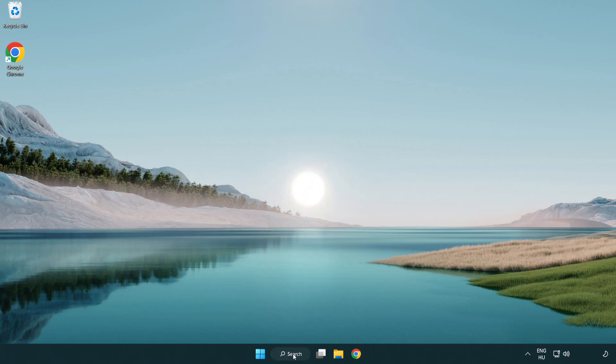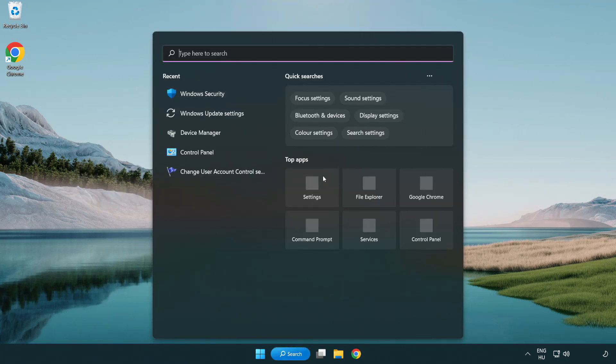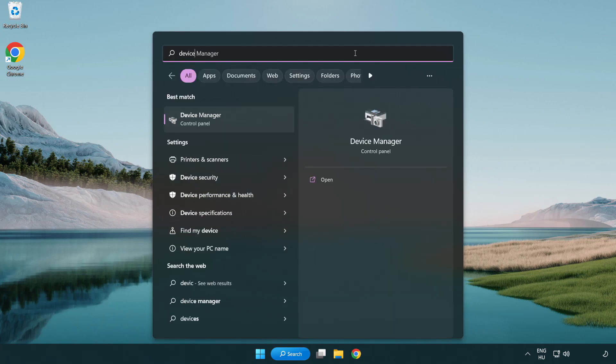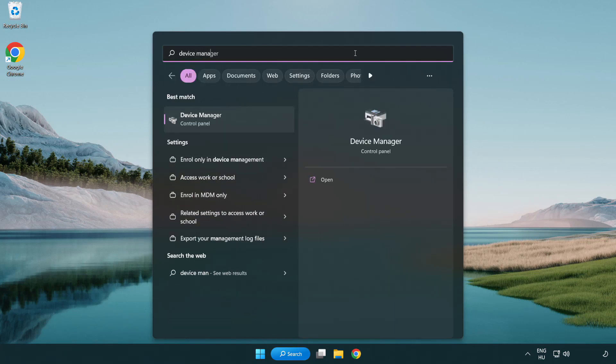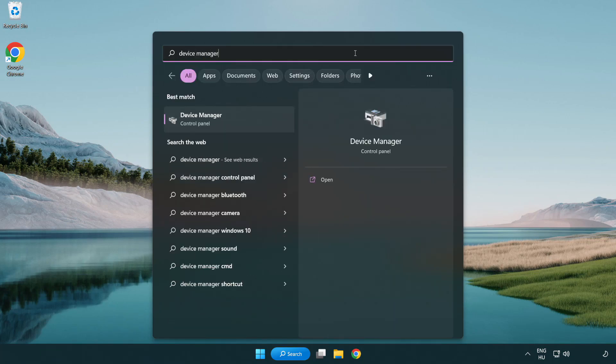Click search bar and type device manager. Click device manager.